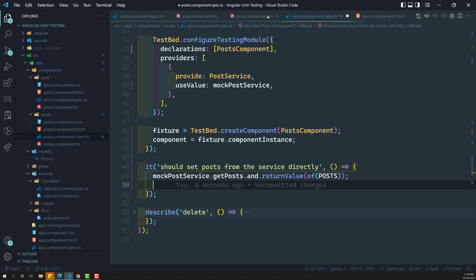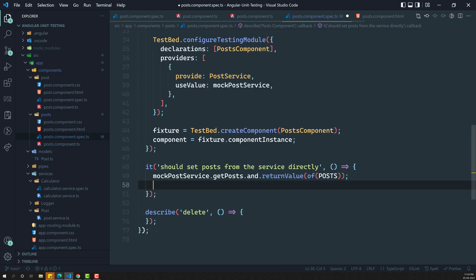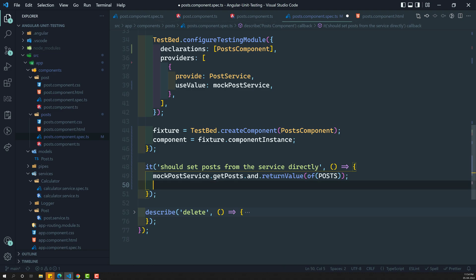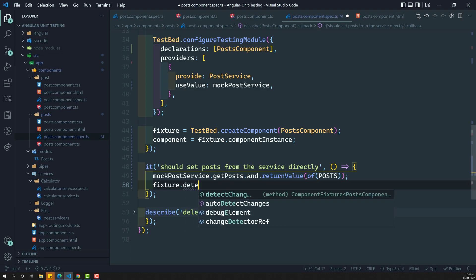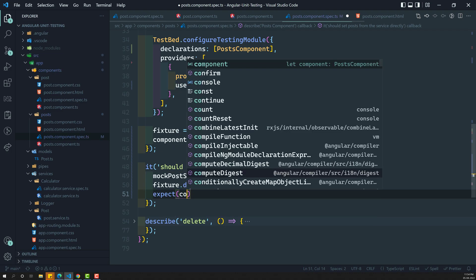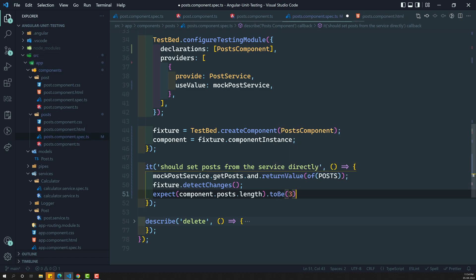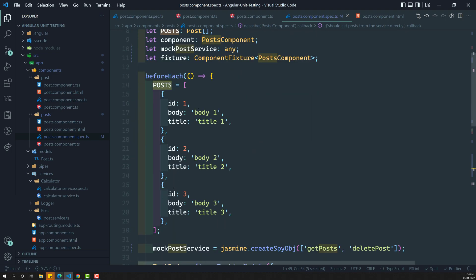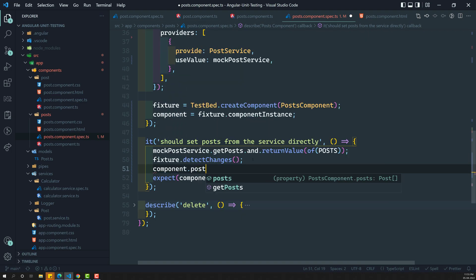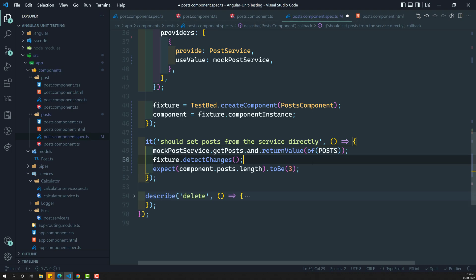When getPost is called — that is, when ngOnInit is called — you can either call component.ngOnInit() directly, or you can call fixture.detectChanges(), which will also trigger ngOnInit. Then we expect: expect(component.post.length).toBe(3). We are checking that without directly assigning component.post, ngOnInit is correctly setting the post data into the component property from the service.